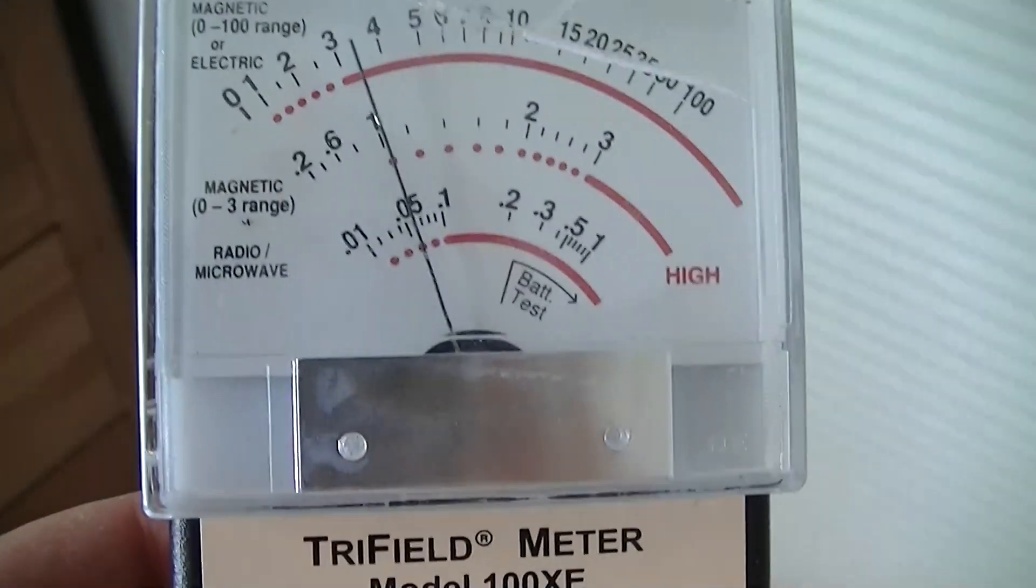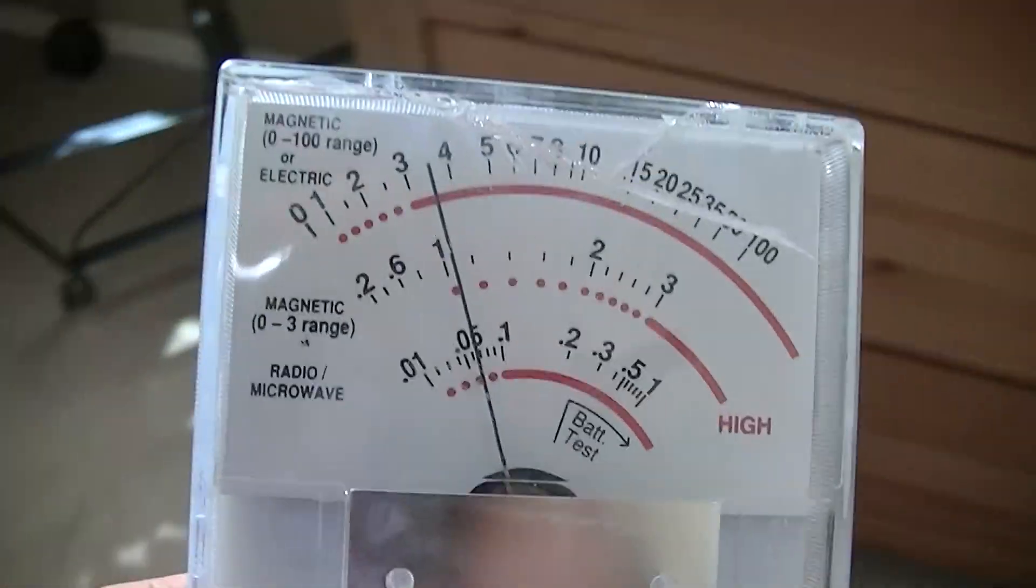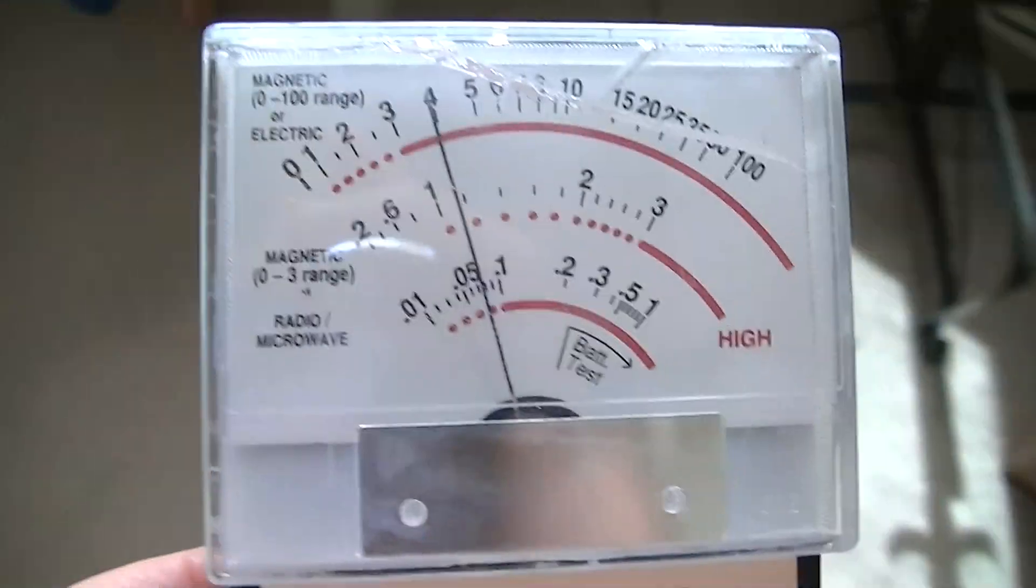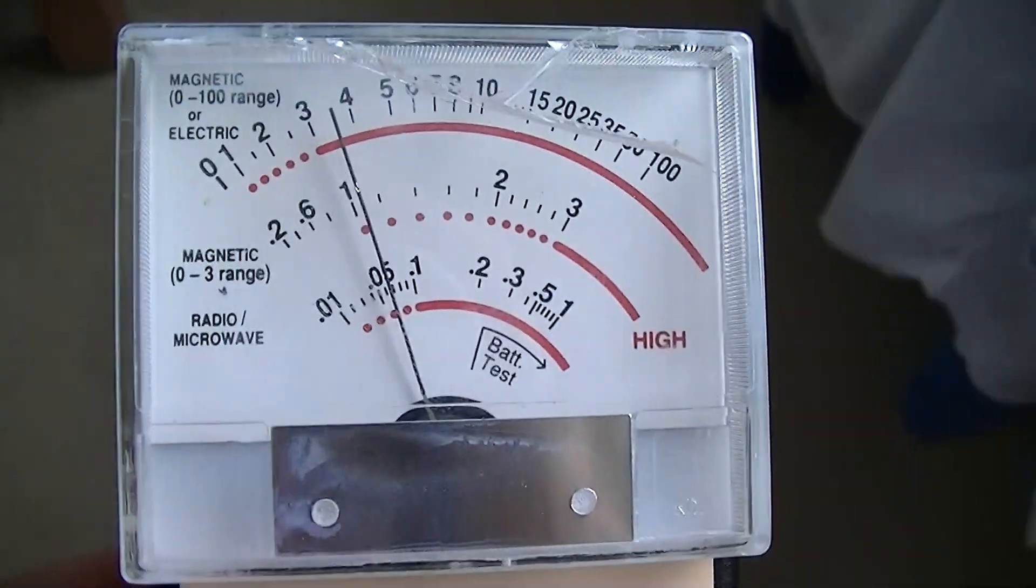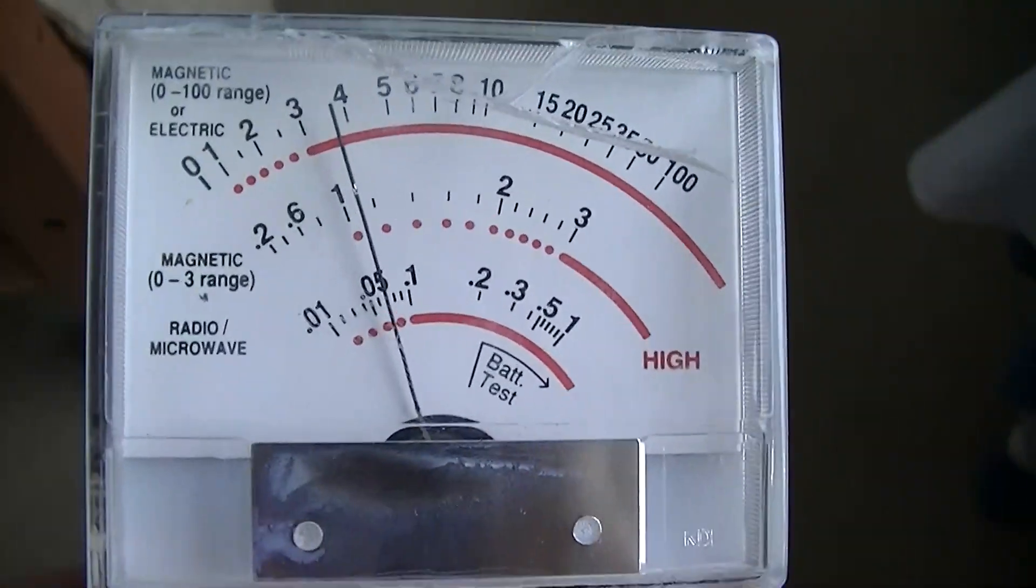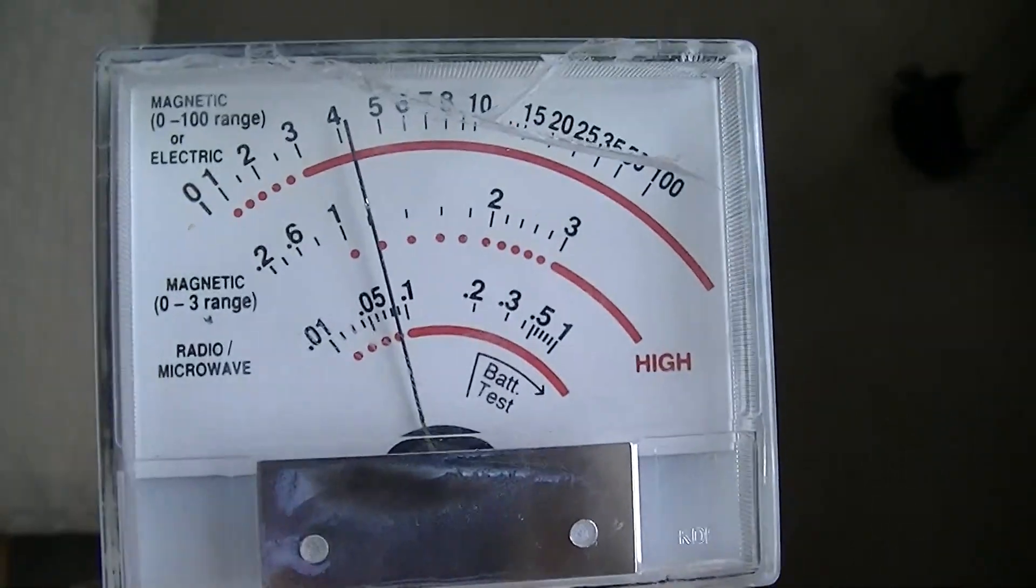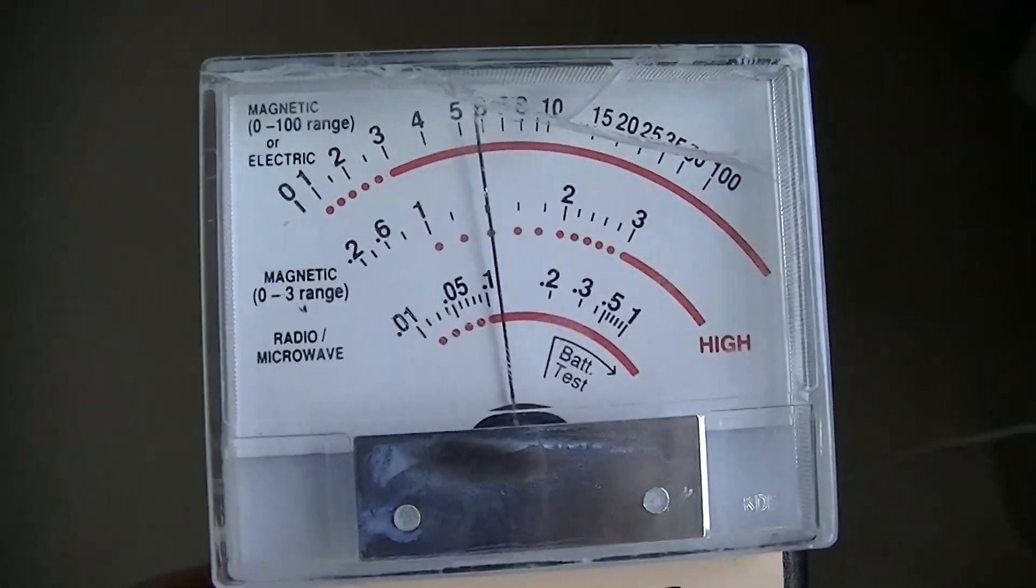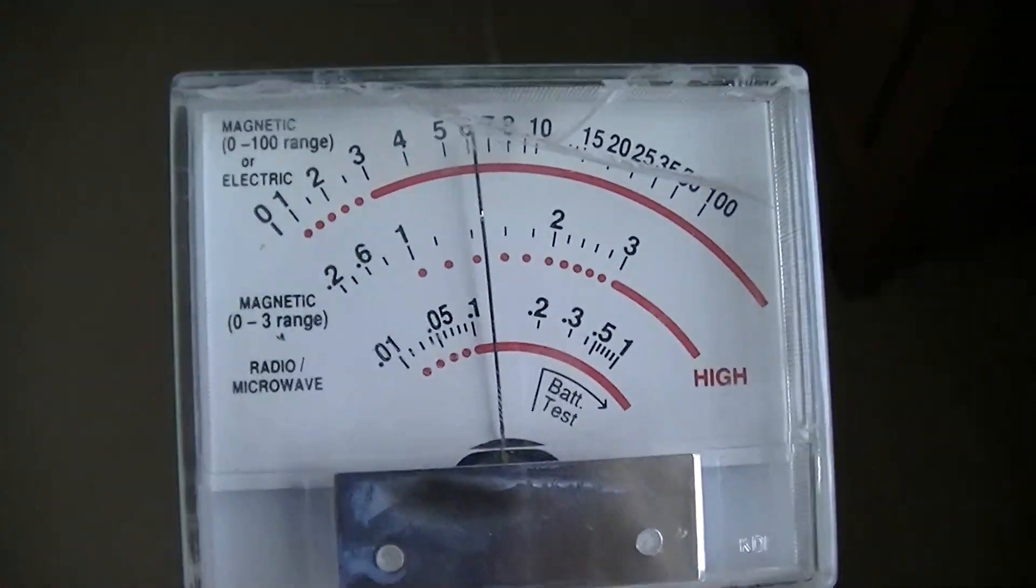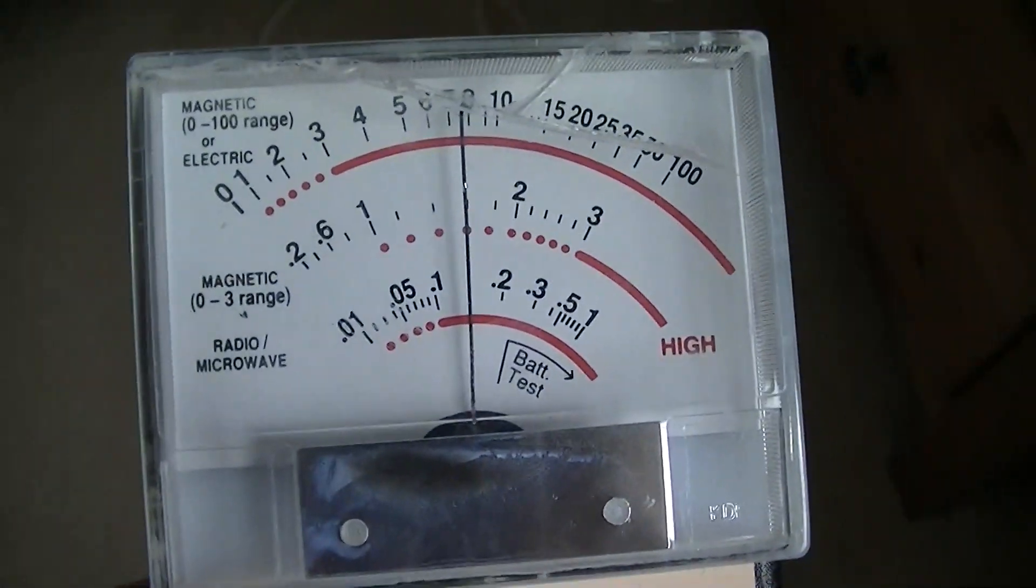And this matches some reports I've seen from people who say they've installed these capacitive filters and they got sick.